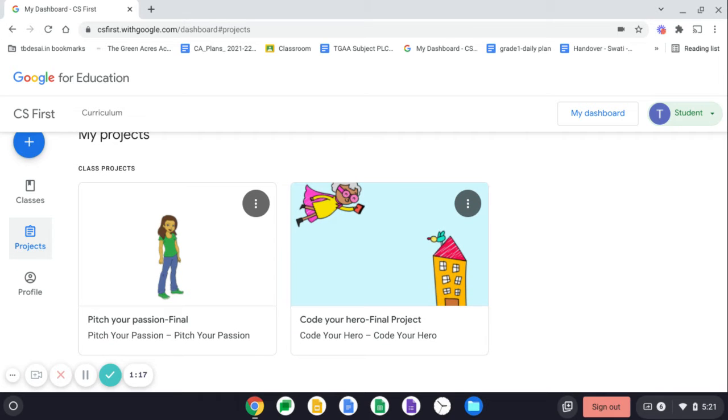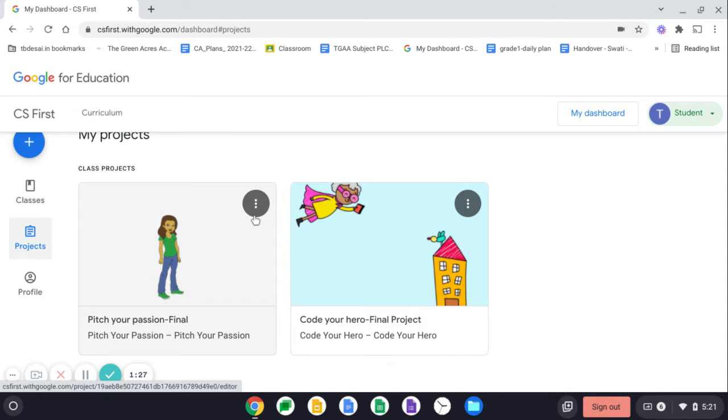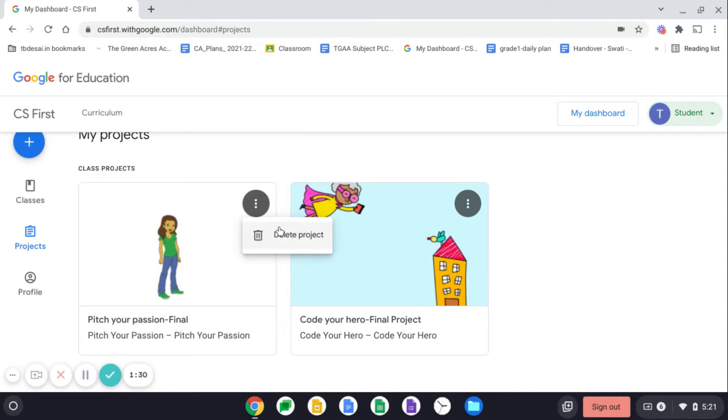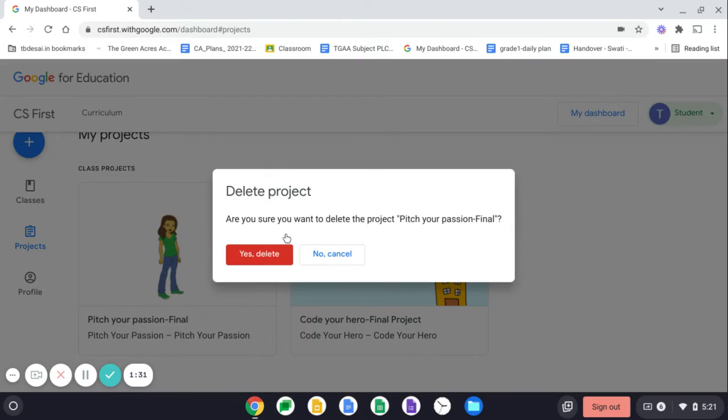But we don't want all the projects in your dashboard. Your dashboard should have only one project. So please delete the extra project. Like as you can see, this one is extra over here. So click on these three vertical dots, click delete project and then click yes, delete. The project will get deleted.